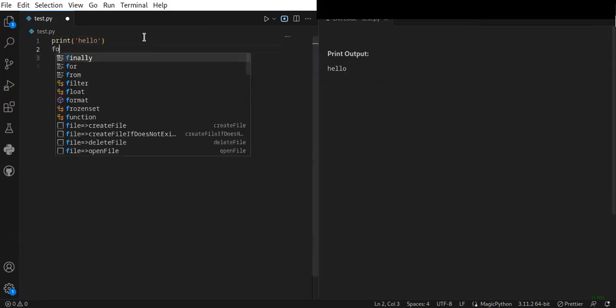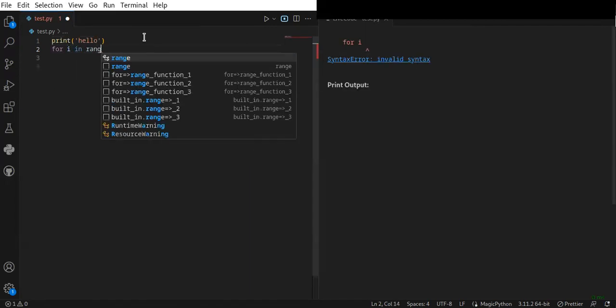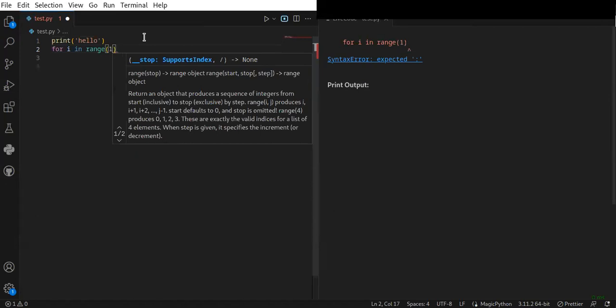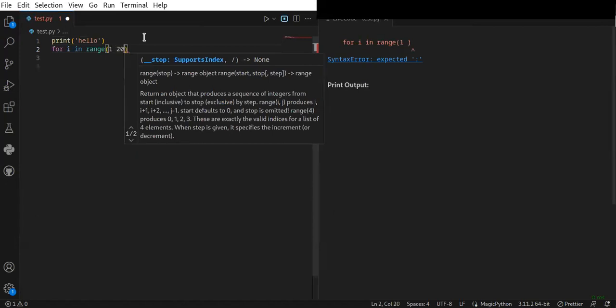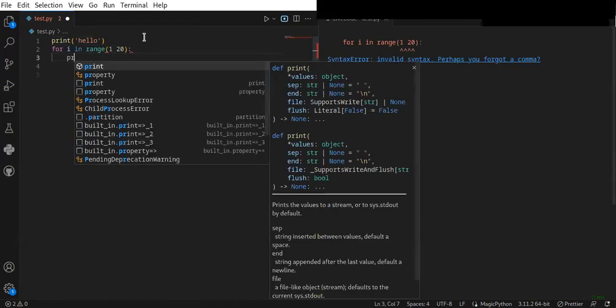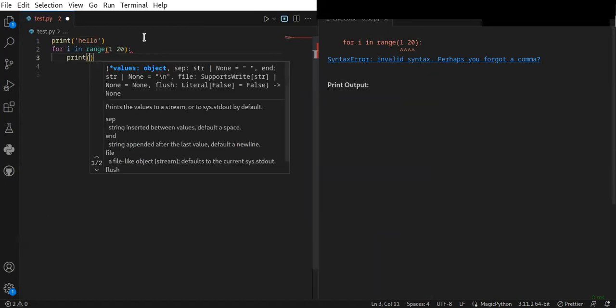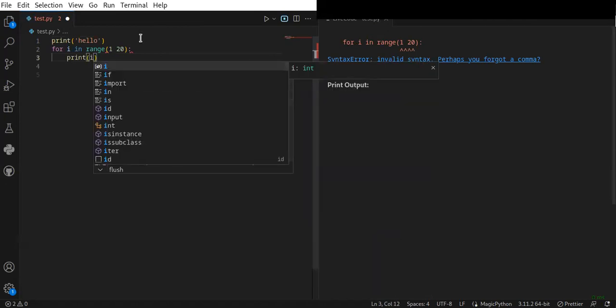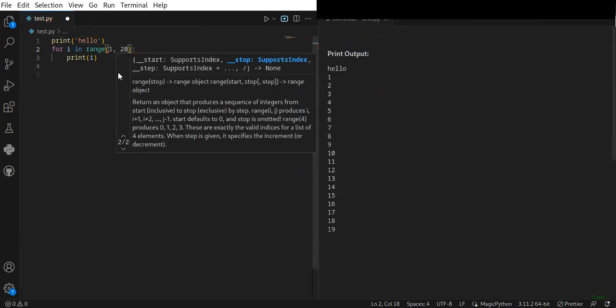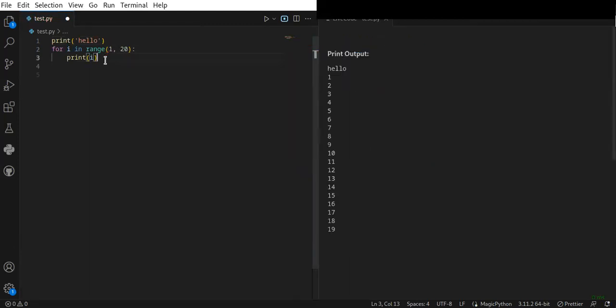For example, if you want to run 'for i in range(1, 20)' and print i, I made a mistake here – there should be a comma between the start and end point of the range. It automatically displays the result here.